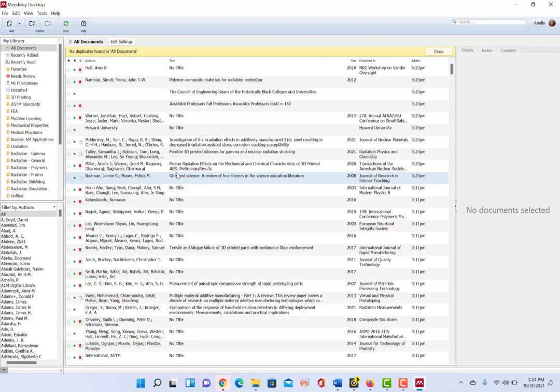So maybe you have some correctly written information in one, but not all of it, and some other correctly information written in the other, but not all of it. It gives you the option to select which information you want to merge over and combine.